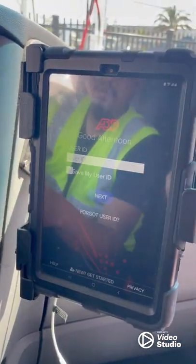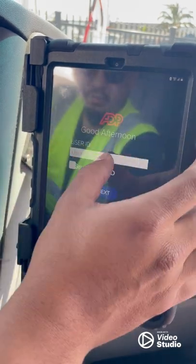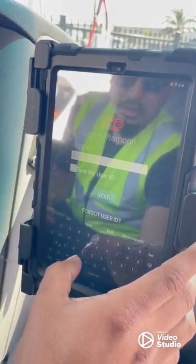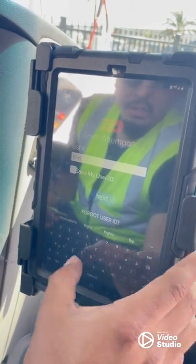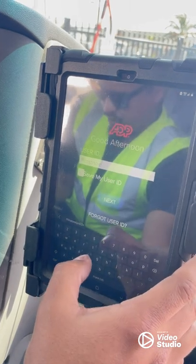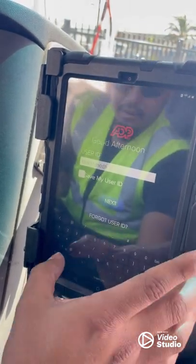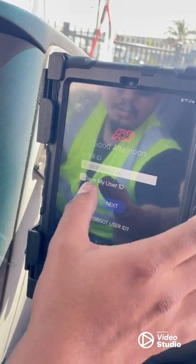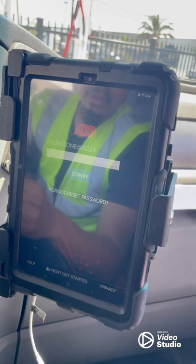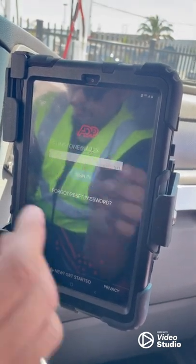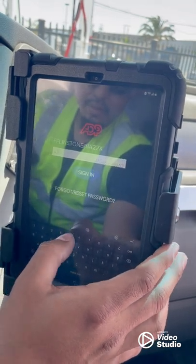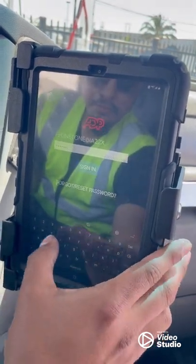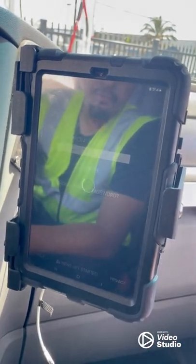Come over here to the tablet — I'll show you ADP. You'll be logging in with your user ID. For example, I'll be using 'Flintstone.' I am typing it in — IA22. Press next. For the password, you'll be using the one that they give you as well. For example, we'll be putting in 435.